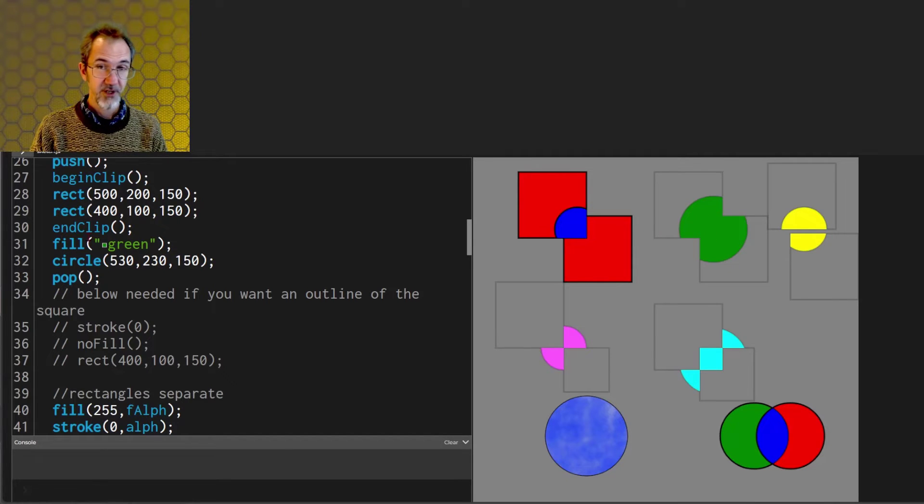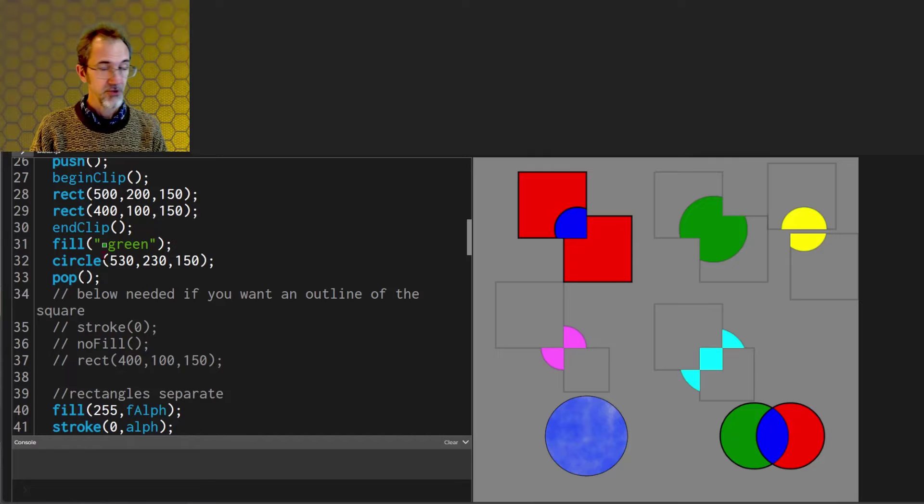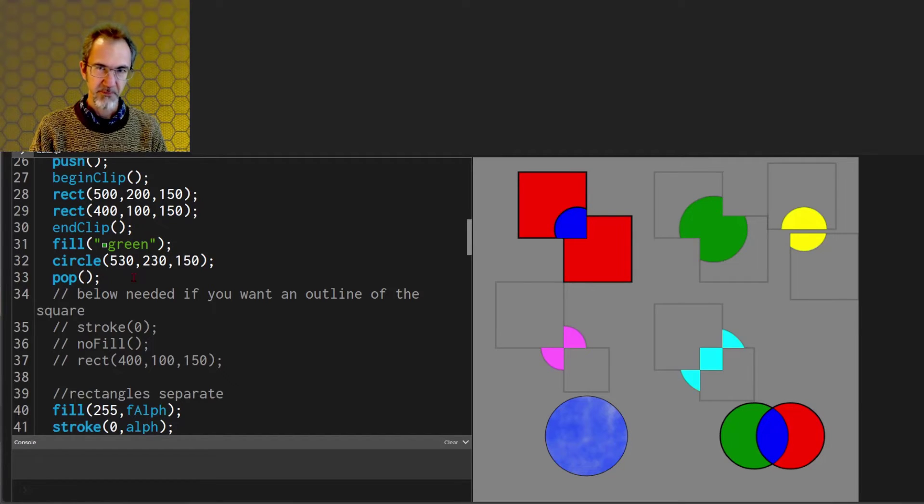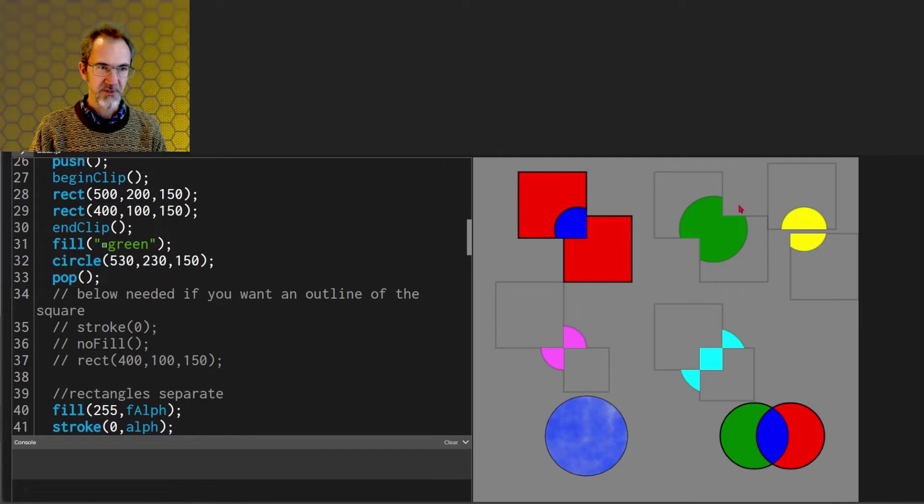So after I call the end clip function I draw a green circle and then I pop. Popping turns off the clipping so that I can draw shapes outside of these rectangles.